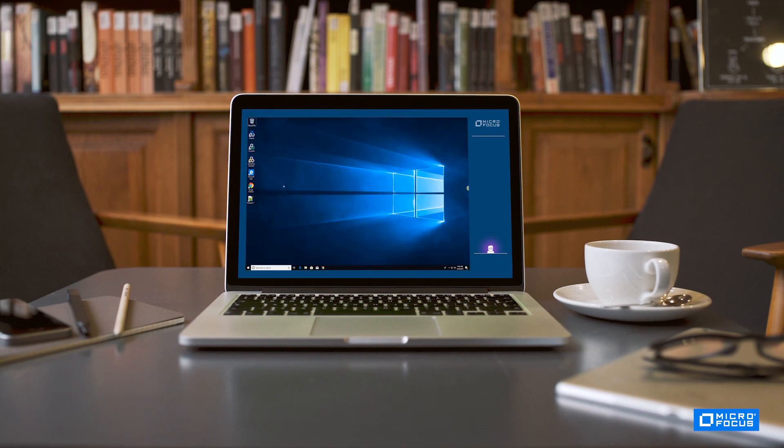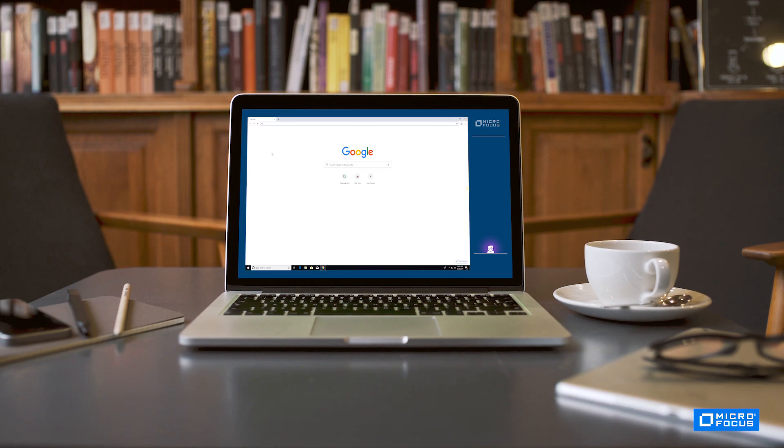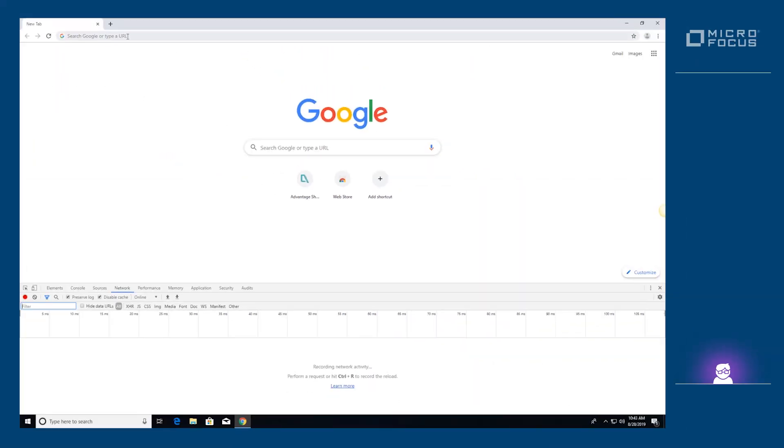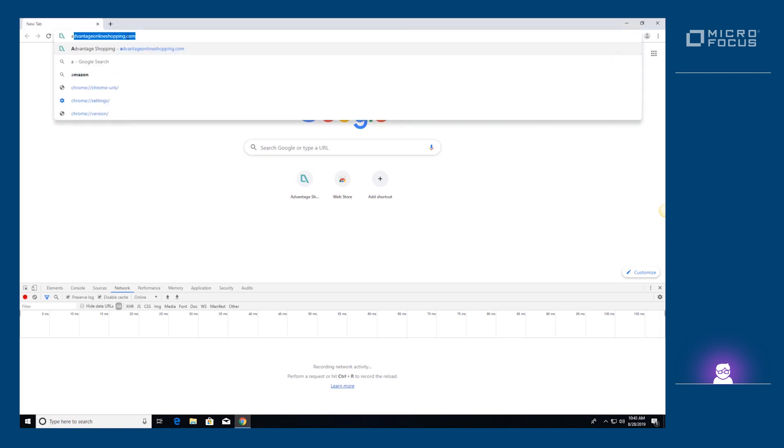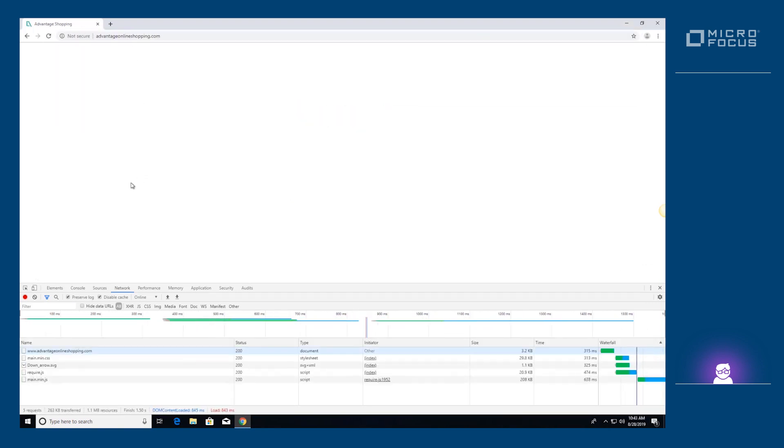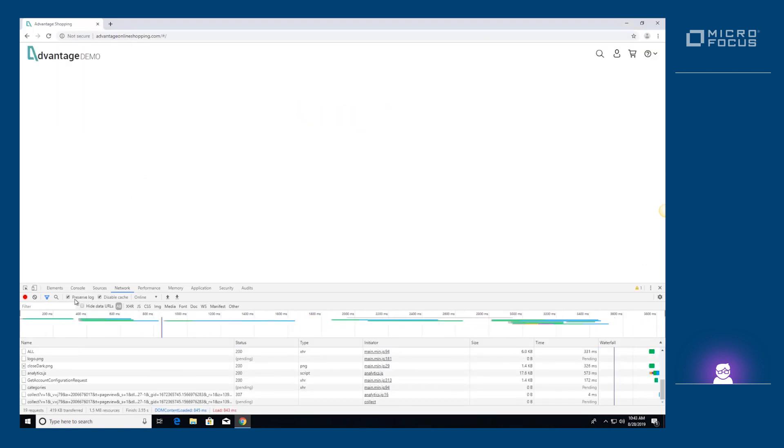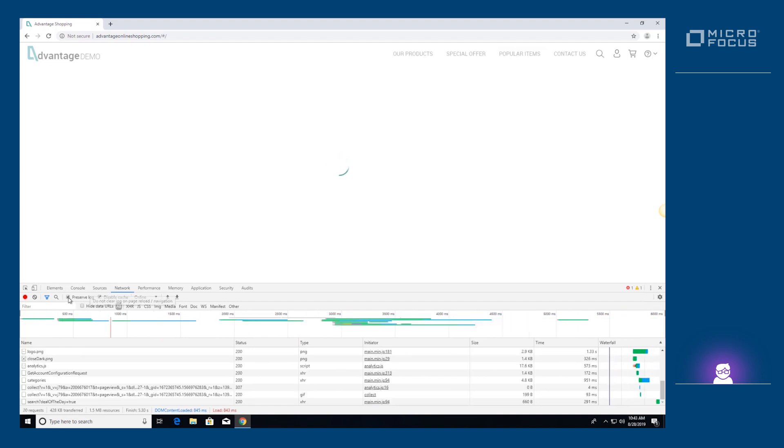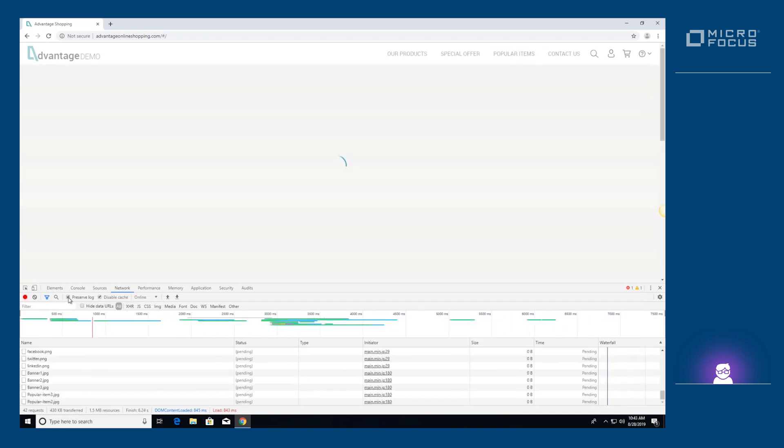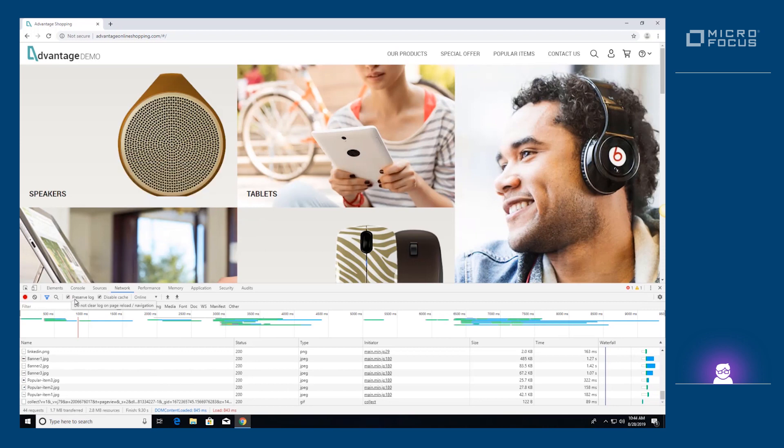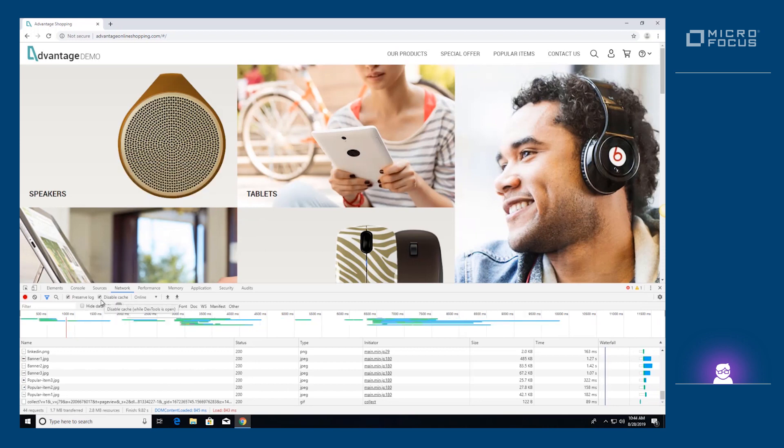Let's open the Chrome browser and its developer tool. We don't want to lose network communication when navigating between pages. Let's make sure that the preserve log option is checked. We should also make sure that the browser cache is disabled. Let's verify that the disable cache checkbox is selected.